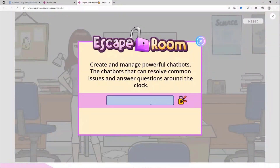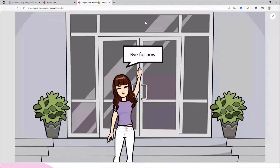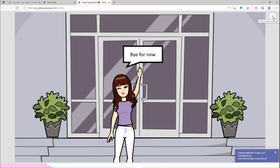The last clue is: 'Create and manage powerful chatbots that will help resolve common issues' - that's Power Virtual Agents. Correct! And now I get a proper congratulations message with an image showing we escaped the room. So that's our digital escape room - it's really easy to use. It took me less than 30 minutes to build because my scenario here is really simple without many tools or scenarios.